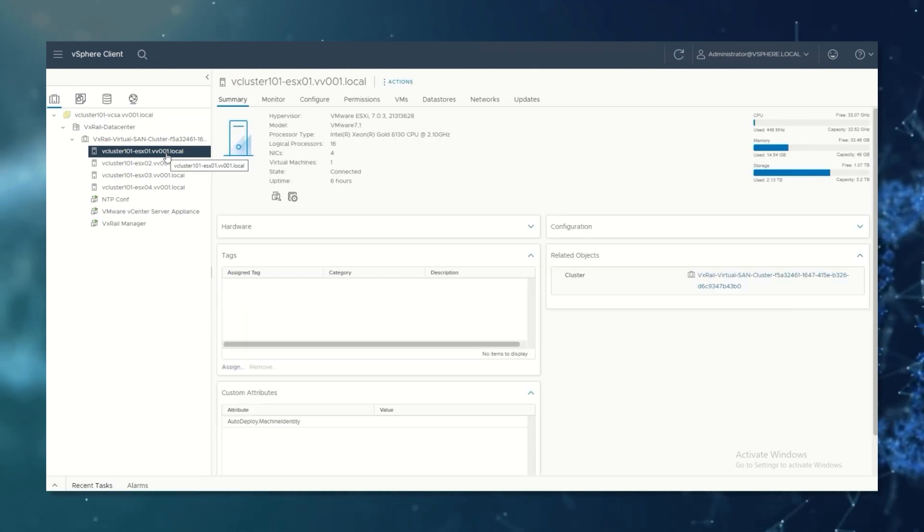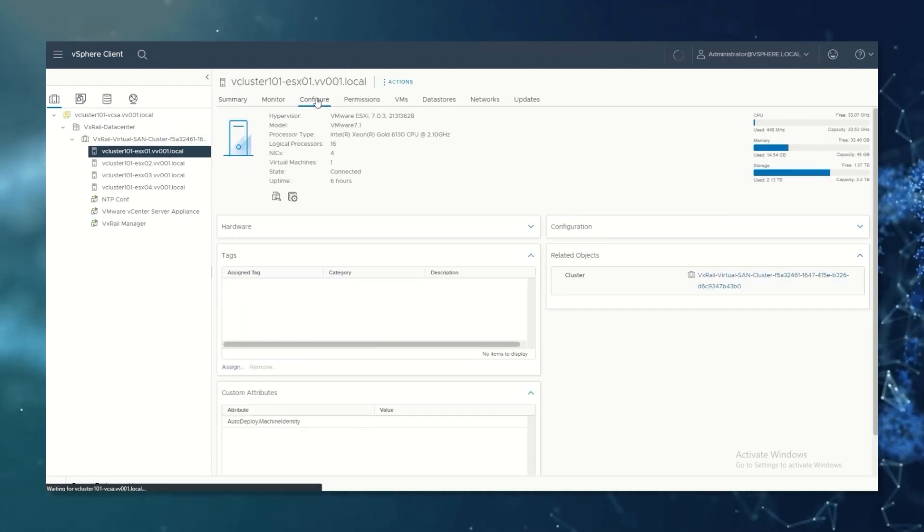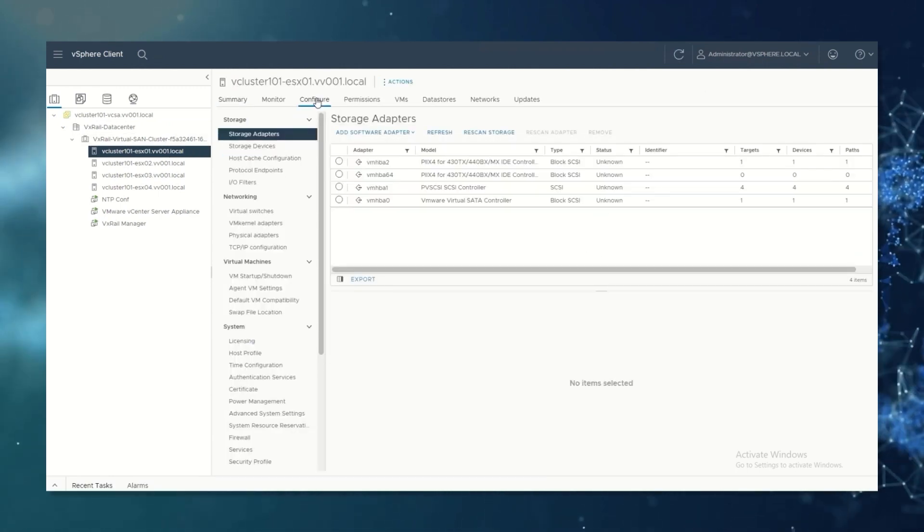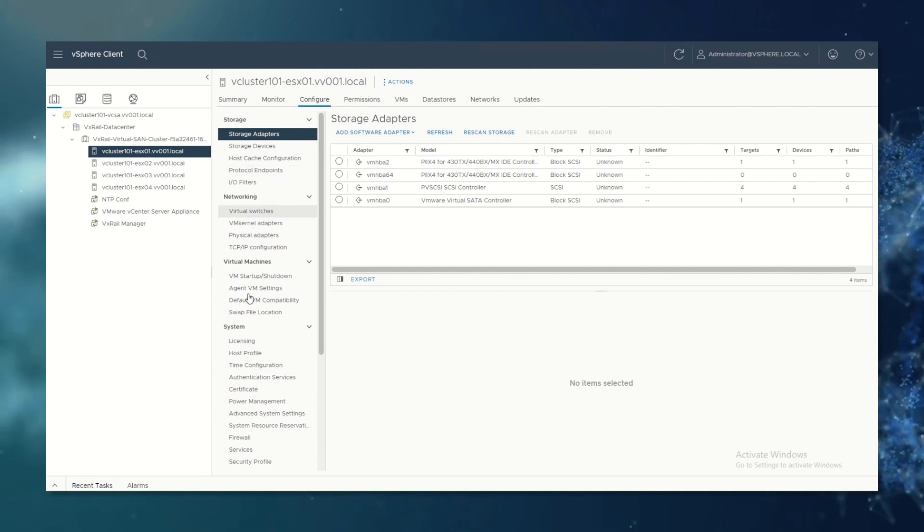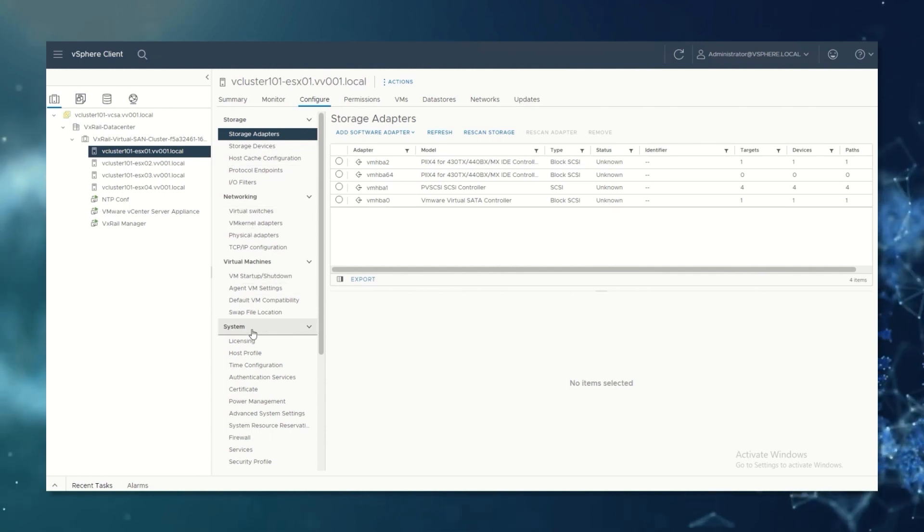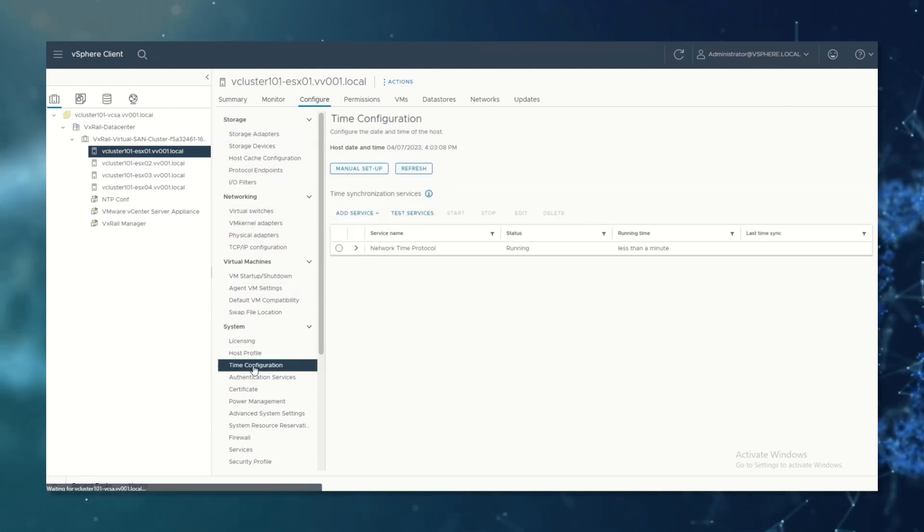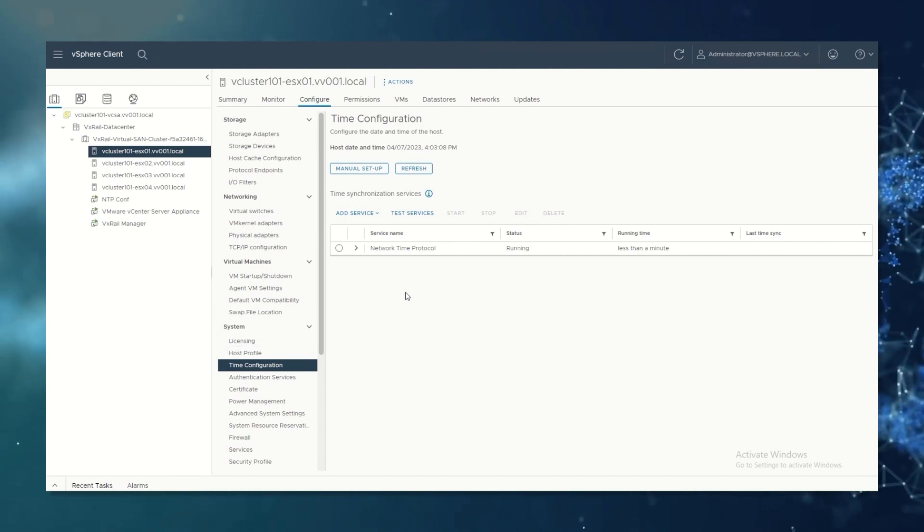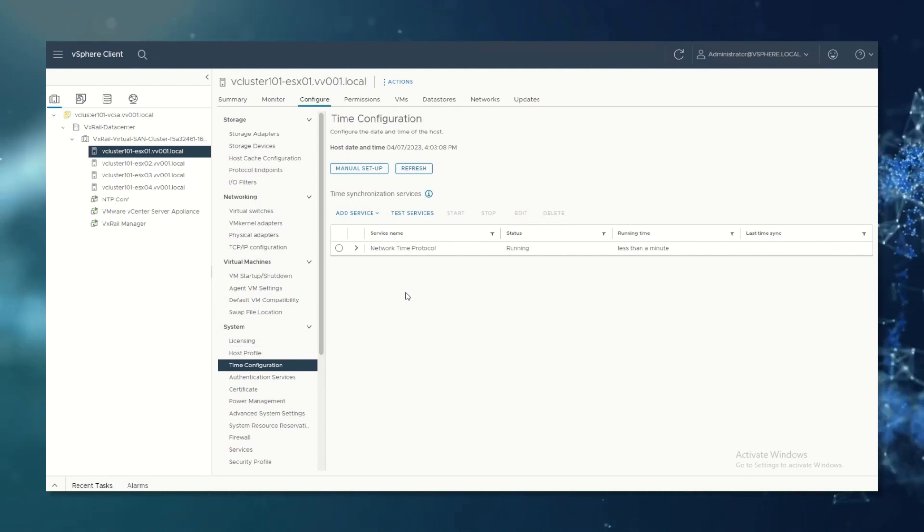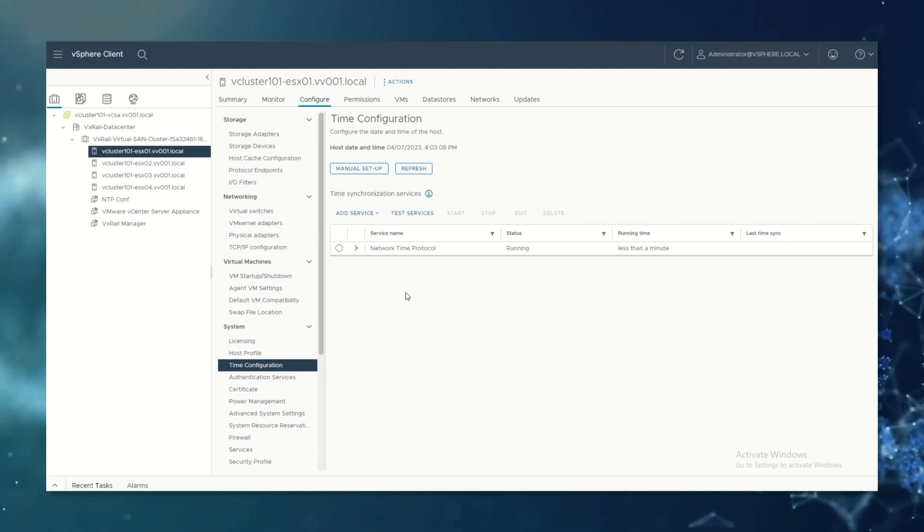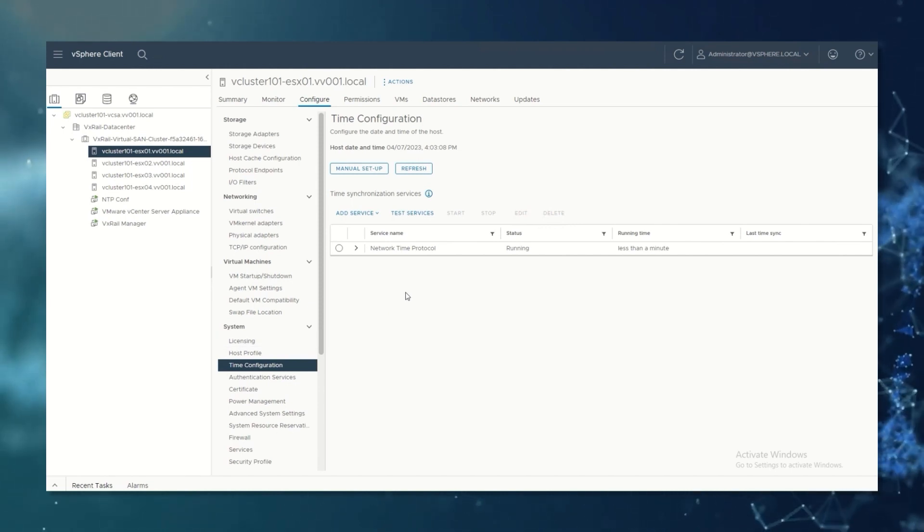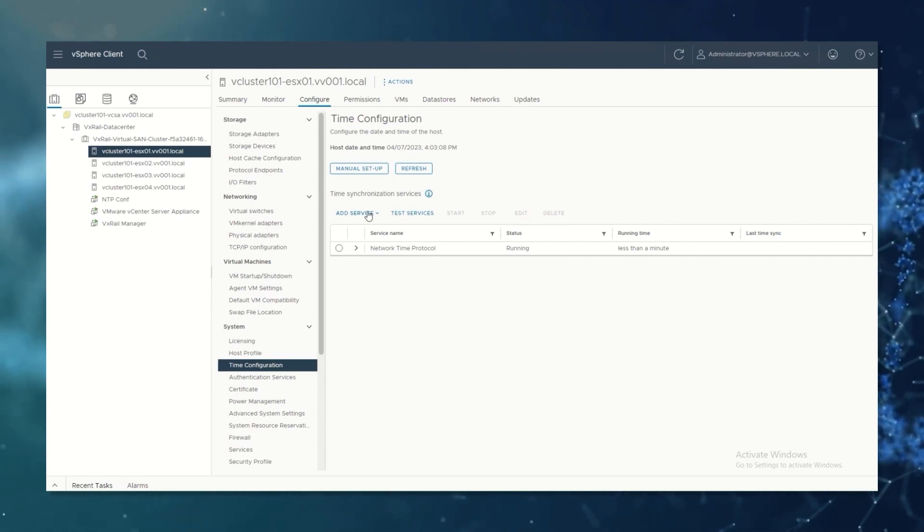click on configure, then on the menu look for system, time configuration, and on the right panel you can set your NTP server or the time configuration most appropriate for your environment.